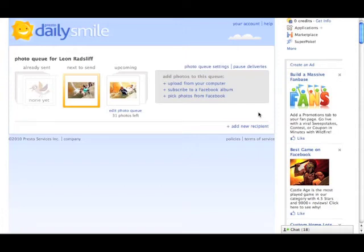It's just another way to make it very easy to add photos to your queue to make sure that they keep getting delivered one every day.